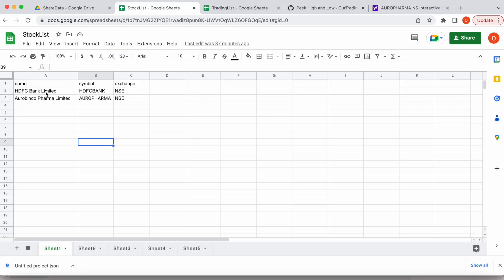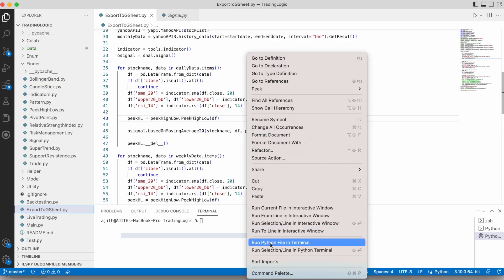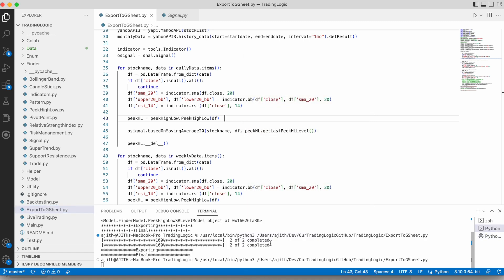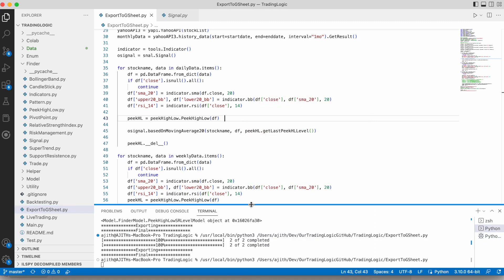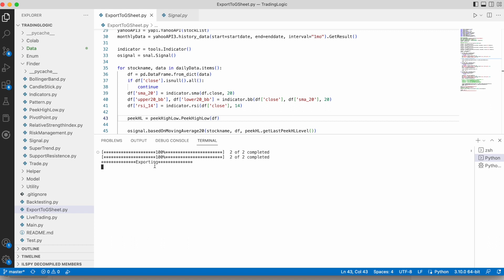I configured two stocks: HDFC Bank Limited and Aurobindo Pharma Limited. Let's run the code — I right-click and select 'Run Python File in Terminal'. It's running, and now it's finished.